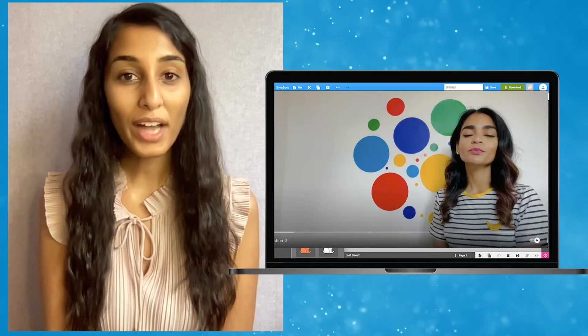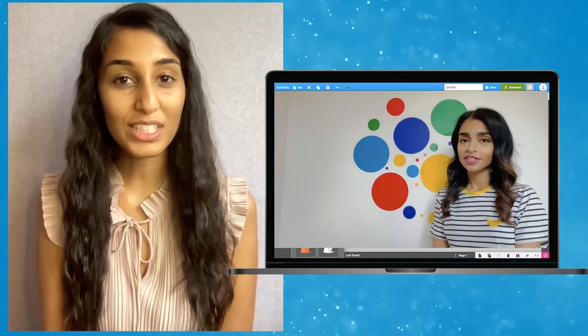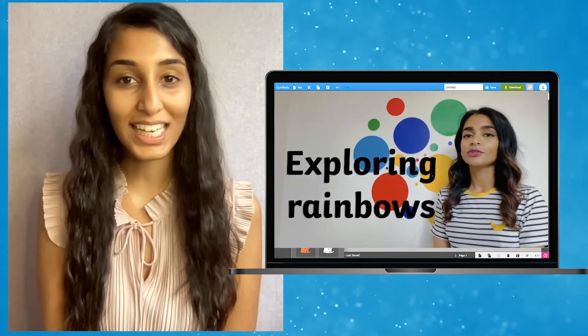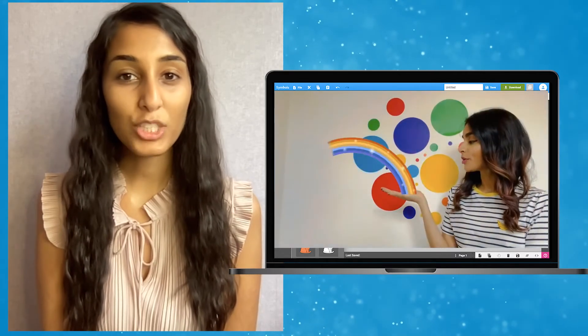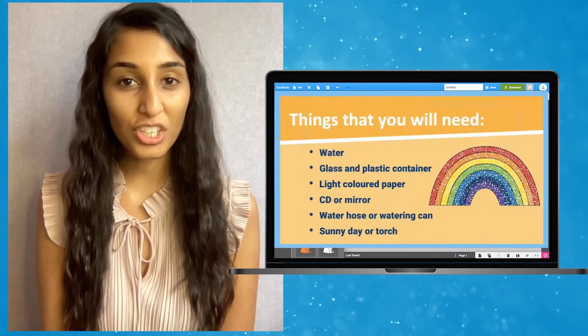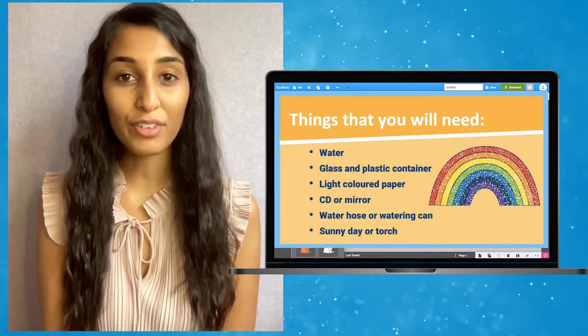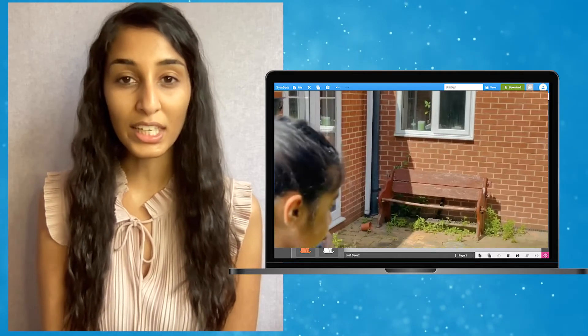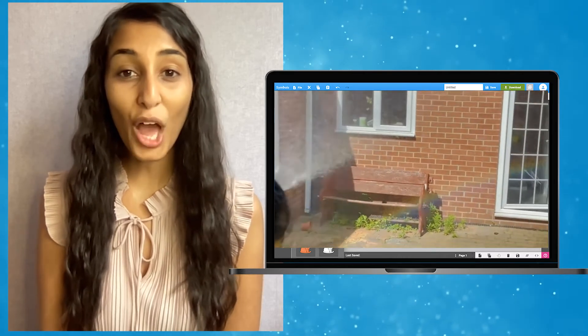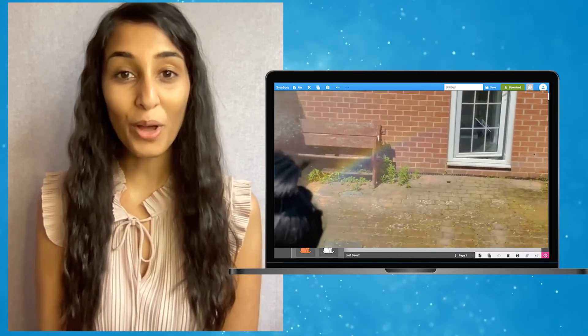At Twinkl we have lots of resources related to rainbows. Why not check out this fantastic lesson by Twinkl teacher Darshana, where children will have an opportunity to make their own rainbow.